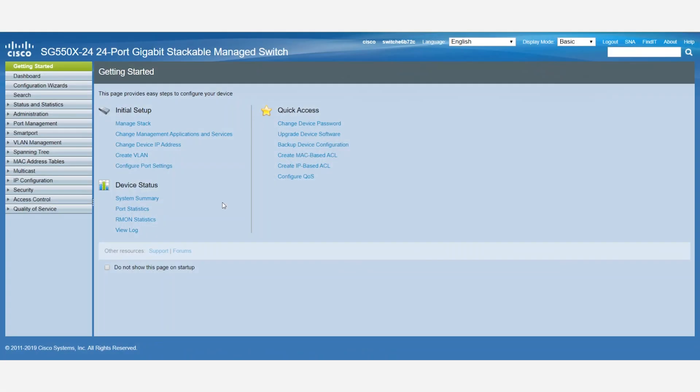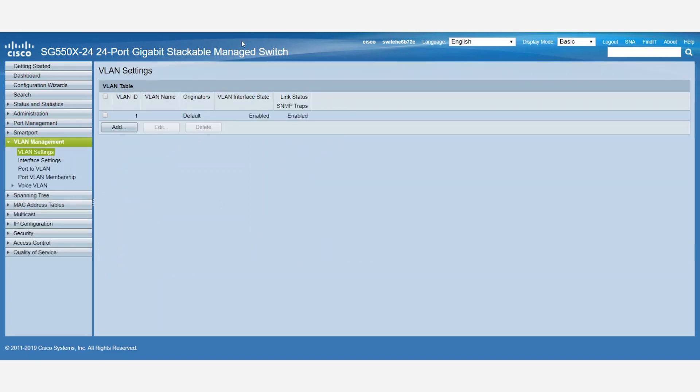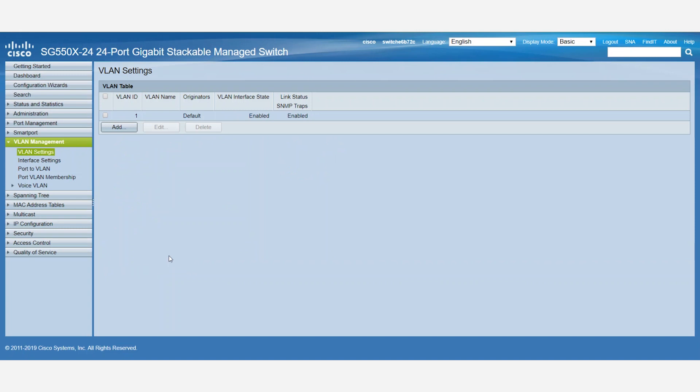For this example, we'll be working with an SG-550 series switch. We'll start by logging into the web user interface and navigating to the VLAN settings under VLAN management. Here we can create multiple VLANs. By default, VLAN 1 is created.